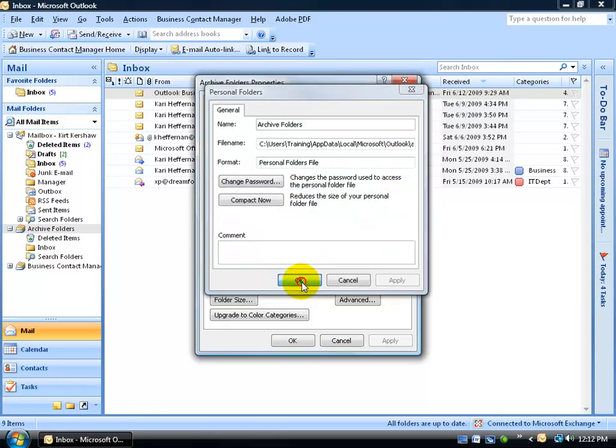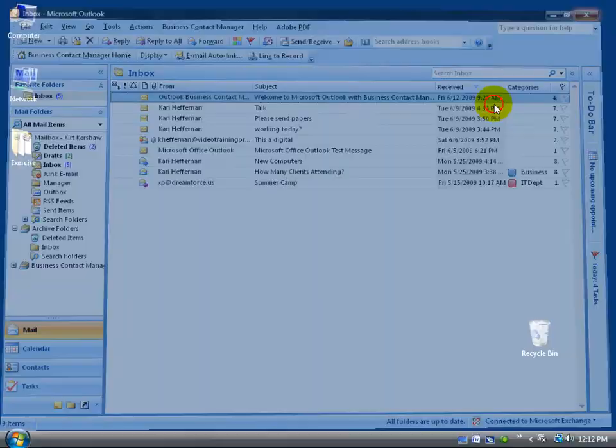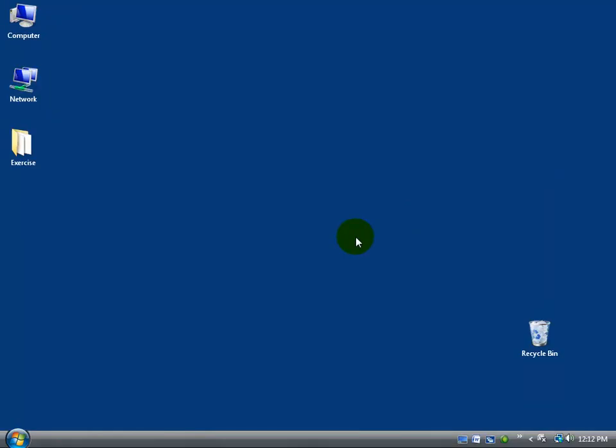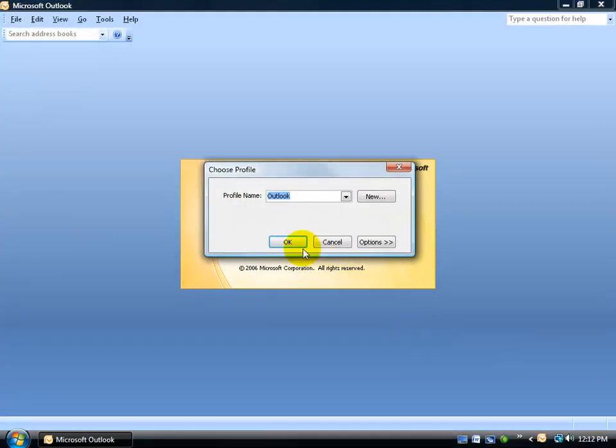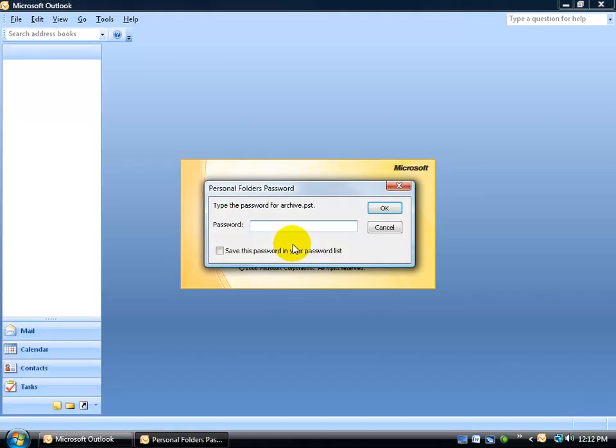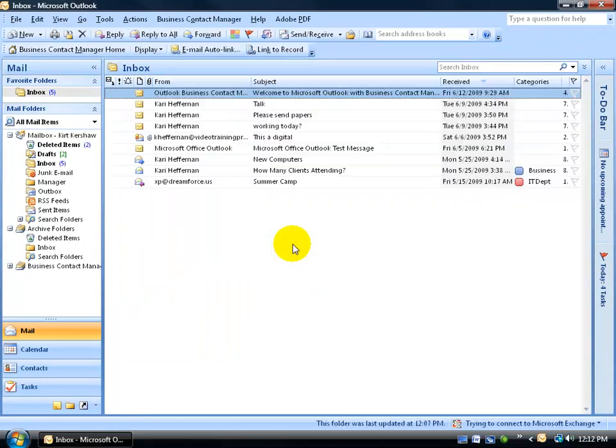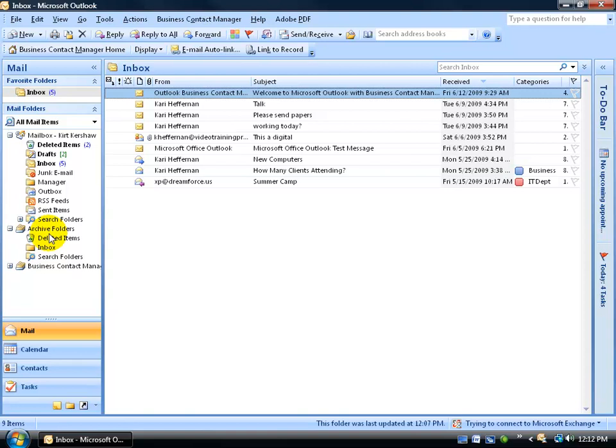Click OK, click OK, and then close out, and let's test it. Come down here and click on my Outlook icon. Mine's hosted, so I'll click OK. Then it'll ask me for the password, type it in, hit Enter, and now I have access to not only Outlook, but my archive files here.